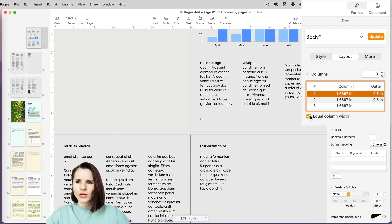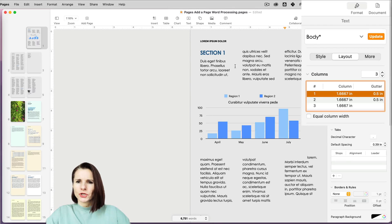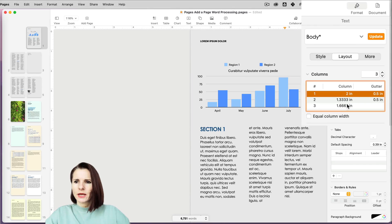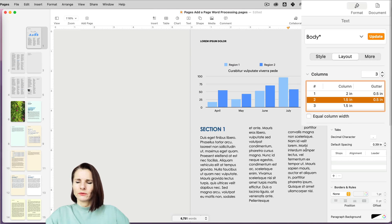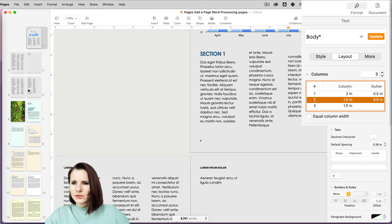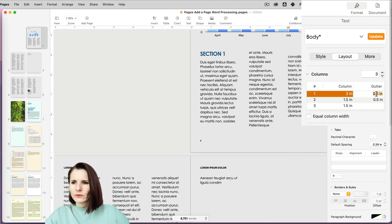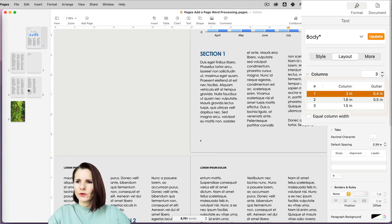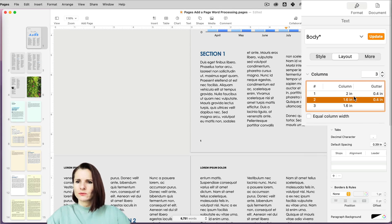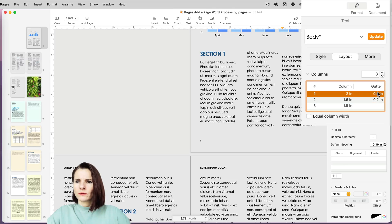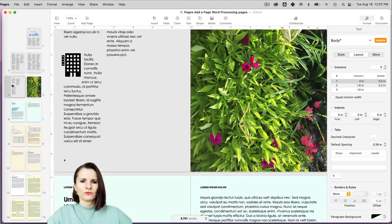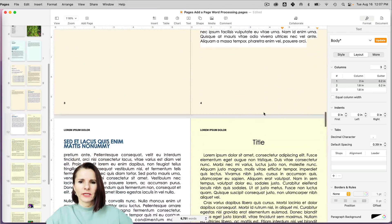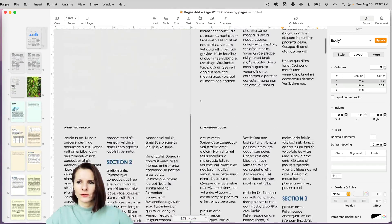If I uncheck this equal column width, then I can manually change maybe the first column. I'm going to do two inches. And then the other columns are adjusted because they do have to fit on a page. Then I can maybe do this one 1.5, and the last one will be whatever is left over to fit the text. I can maybe change this to 0.4, and now I can manually change each of the gutters as well to make it smaller, maybe 0.2, 0.2 to make it tighter this way. So this is the way to change that. You can see that doesn't affect anything else in your document, just that section.